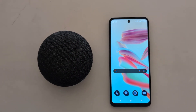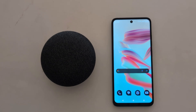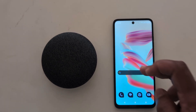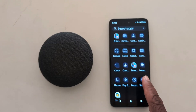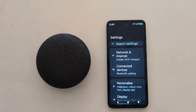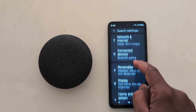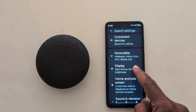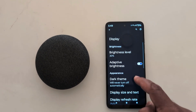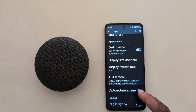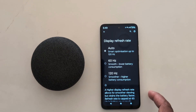How to change screen refresh rate on your Motorola G30 5G. Open the app drawer on your device, tap the Settings app, now scroll, tap on Display, again scroll down. Here you can see the Display Refresh Rate option — tap on it.